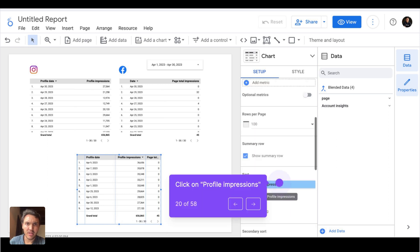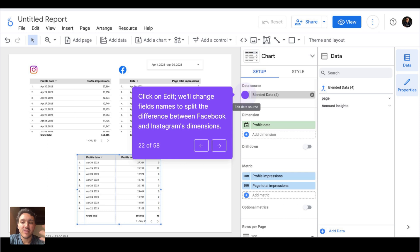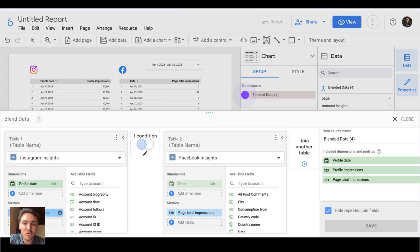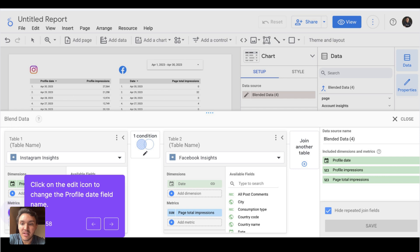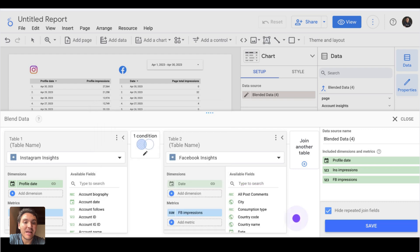I will change the sorting of my table because I want to display my data by date, not by impressions. This will help me visually identify if my original data from my original tables is also working on the blended data table. So instead of impressions, I will choose profile date. I'll also change the name of these fields — I will edit the blended data source and rename the Instagram metric to Instagram impressions and the Facebook metric to Facebook impressions, then click save.